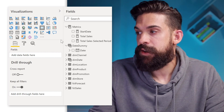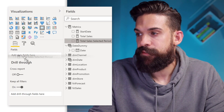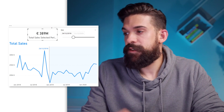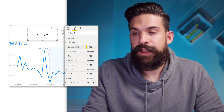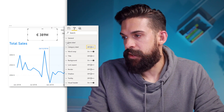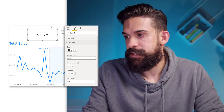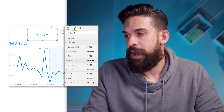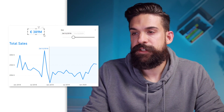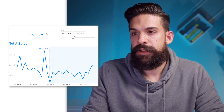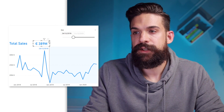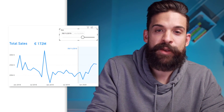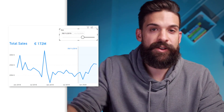Let's take that measure and put it onto the card visual. I'll delete the start date and take the total sales for the selected period. Now let's clean up the card visual: turn off the category label, make the data label below, turn off the background color, and make it a little bit smaller. And now we nicely show the total sales for the selected period that comes after the constant line.